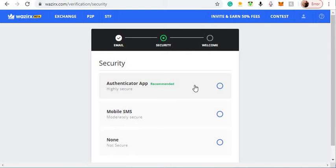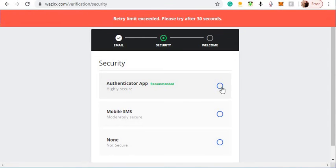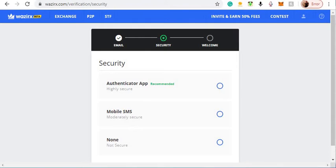You want to go to your phone and download what's called Google Authenticator. You're going to download that app so you have an extra layer of security. When you get the app, click on it.